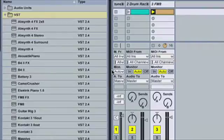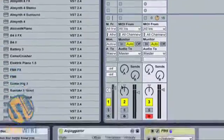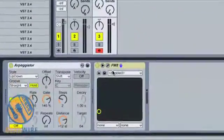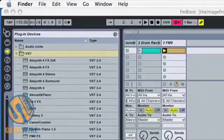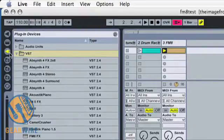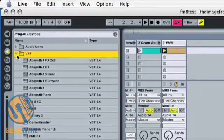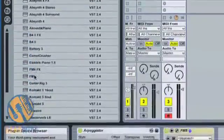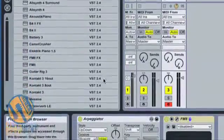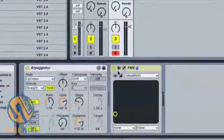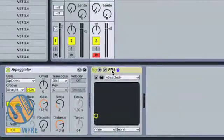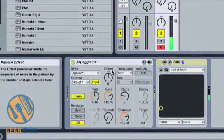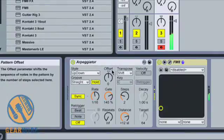I've added the FM8 into that track. The way I do this is by going over to my Live devices, opening the VST folder, and selecting the FM8, then dragging it into the Audio Effects tab. Here you'll notice I've also applied an arpeggiator to create a basic pattern.